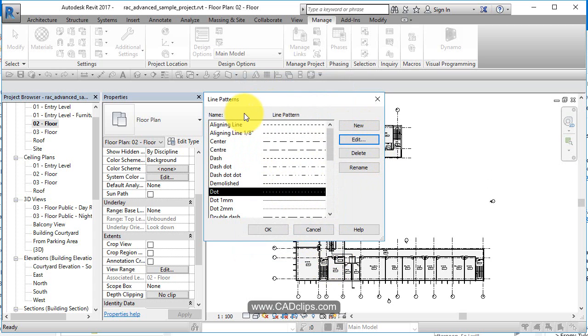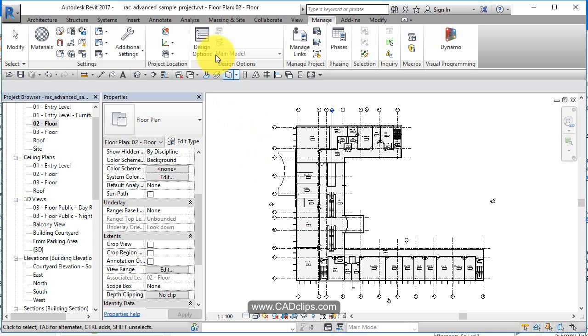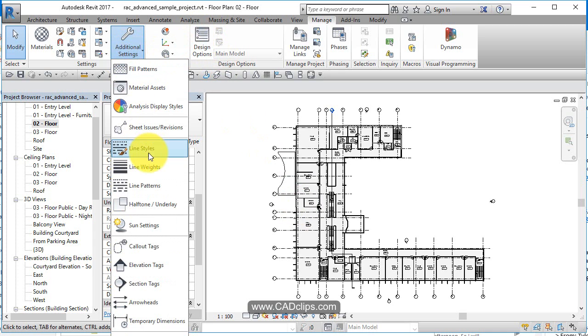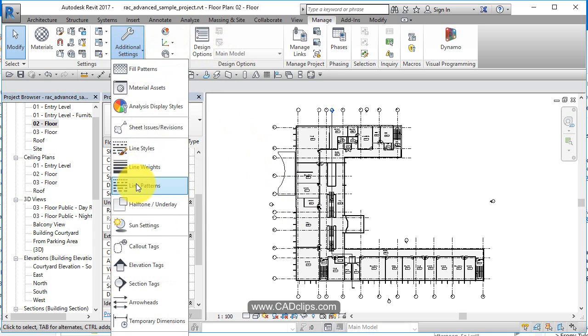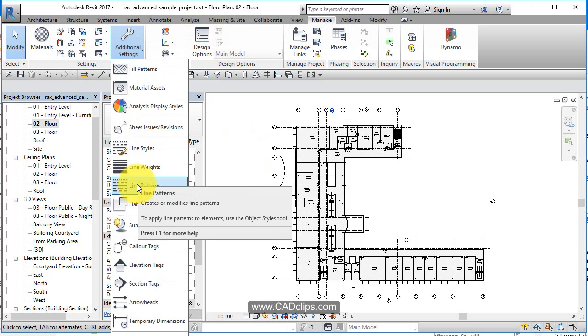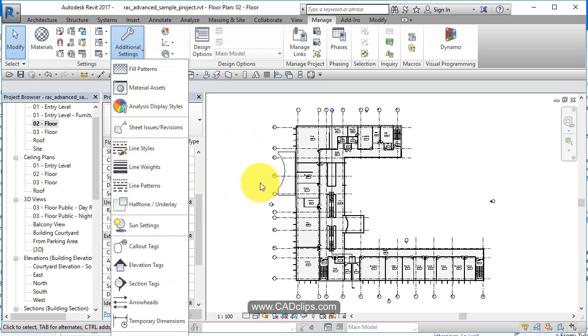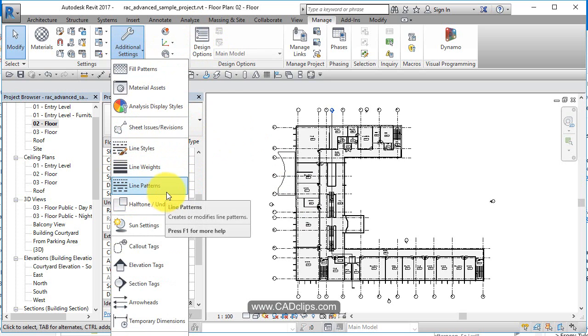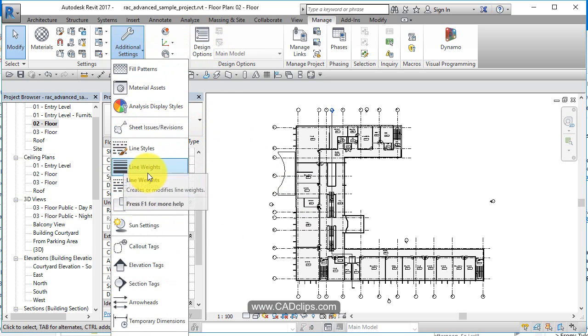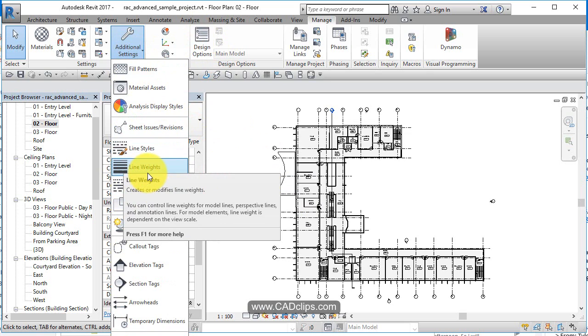So these are our line patterns. So we're going to see line style, line weight, and line pattern referenced in other parts of Revit, and when you see that and you don't like it, this is where you have to come back and change it. So this kind of sits above and beyond the visibility graphics.